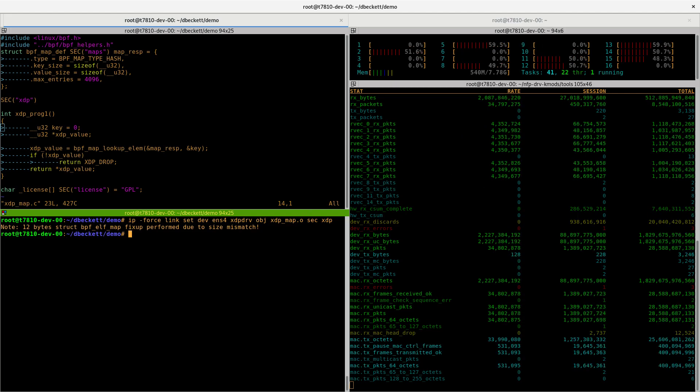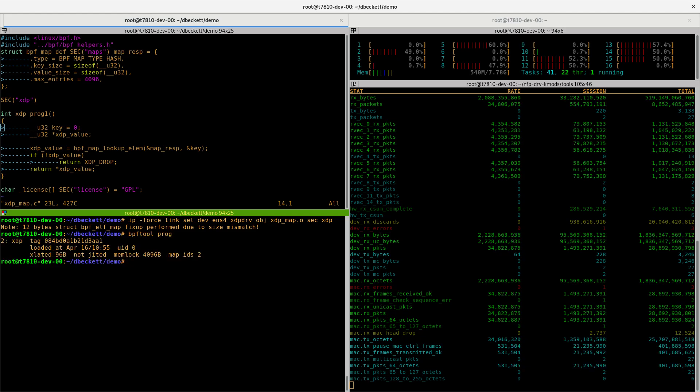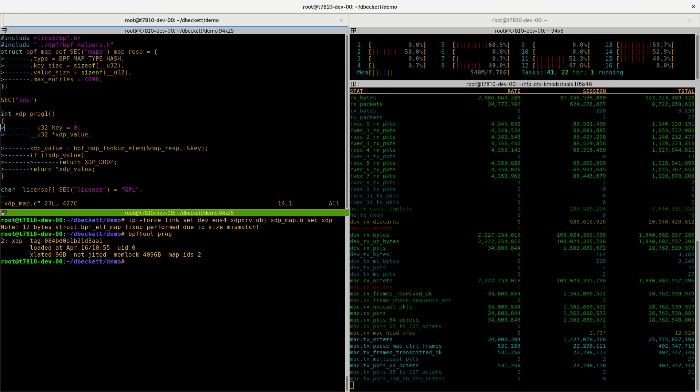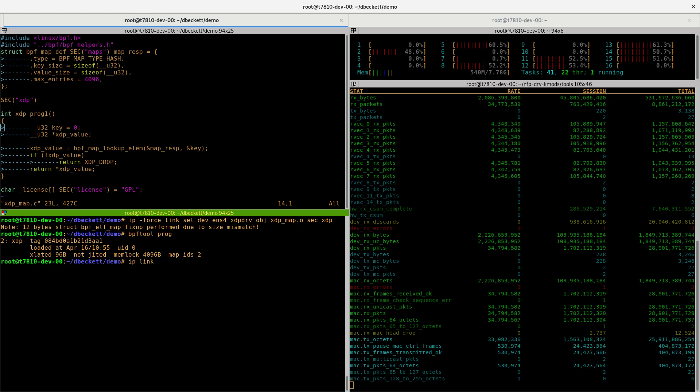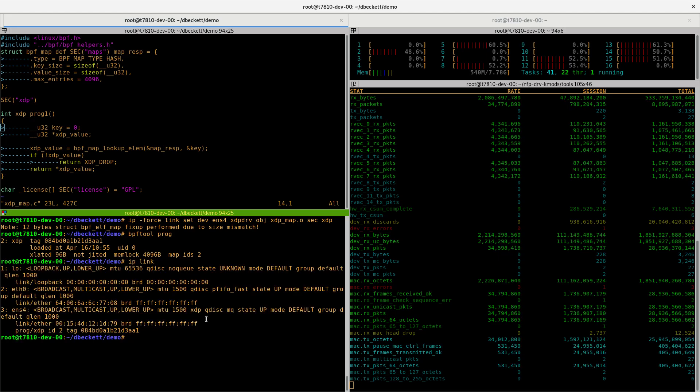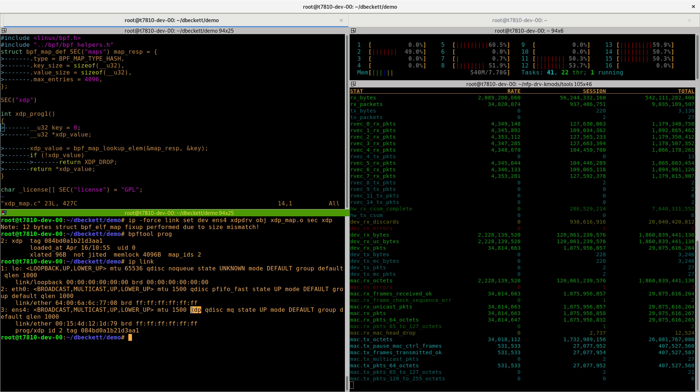If you run BPFTool prog, you can see that there's one program loaded onto the kernel. Again, if we check IP link, we can see here that ENS4, the interface we've loaded on, has one XDP program.